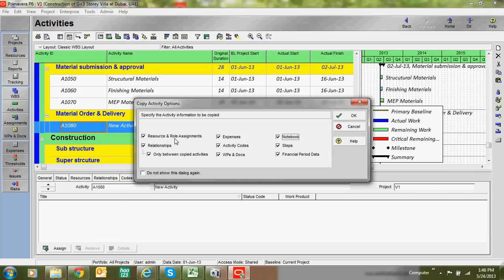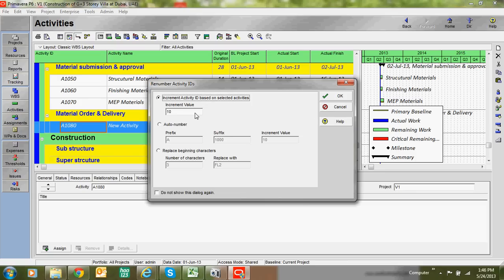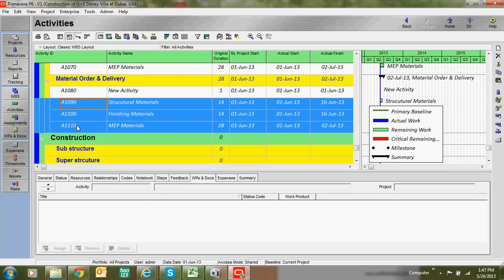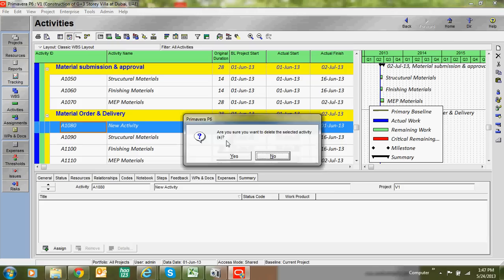A student asks whether they can use resources from a previously copied activity. The answer is yes, since no resources or expenses have been added yet. Regarding activity ID increment: if you see IDs incrementing by 10 (e.g., 10, 20, 30) and you want to increment by 5 or 1 instead, you can set the increment value accordingly. Keep it at 10 for now.